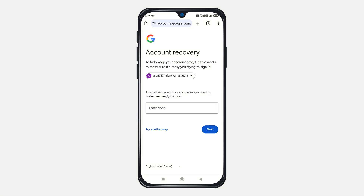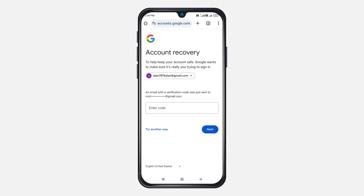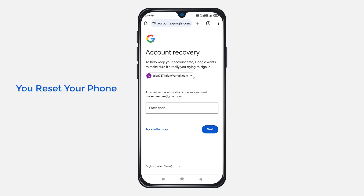Now you have the option to recover your Gmail account using your recovery email. If you ever added a recovery email address before on your account, Google will show you this recovery option while recovering your account, and Google will send a verification code to that email address. With the help of that code, you can recover your Gmail account. This method is very helpful when you reset your phone or lose your phone.